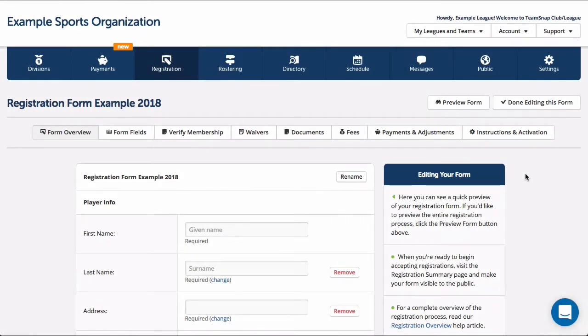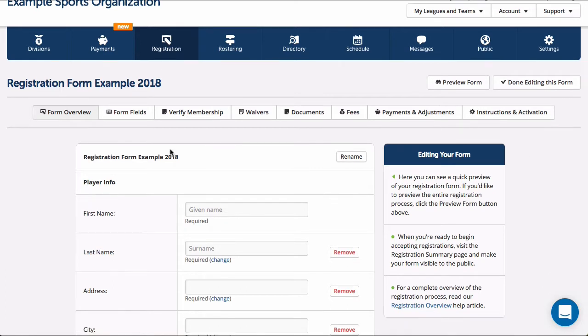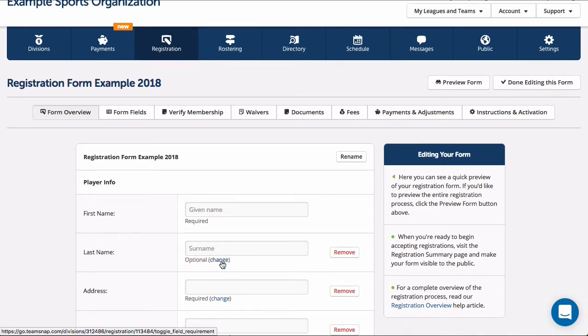Next you'll see your form dashboard with all your form management tabs. The form overview tab is where you can see your active form fields at a glance and manage whether fields are required or optional.